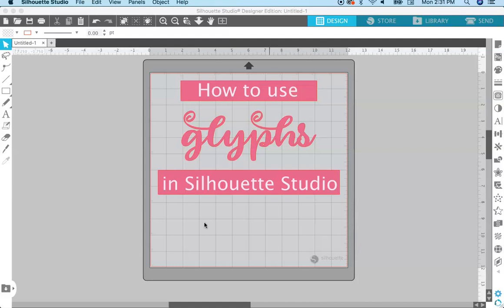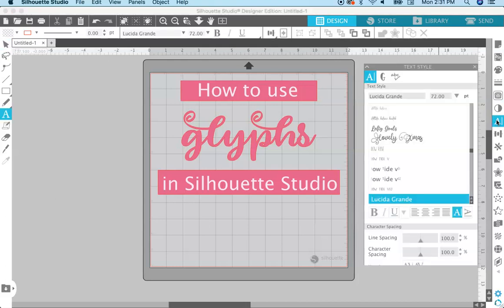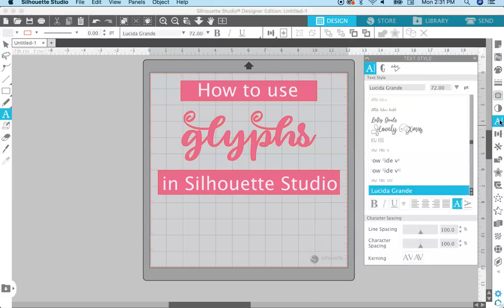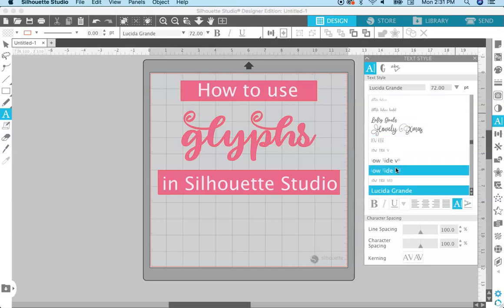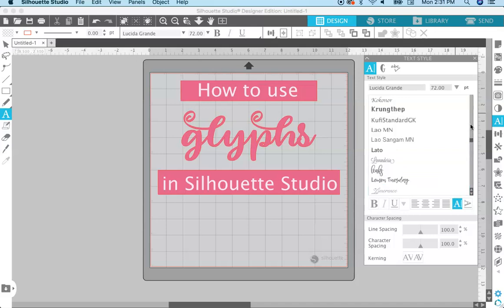So you download that OTF version onto your computer, and then when you open Silhouette Studio, all the fonts that are loaded onto your computer will become accessible in Silhouette Studio. The fonts are located in the text style panel. Everything that's listed there is what you have on your computer, so if it's on your computer, you can access it in Silhouette Studio.